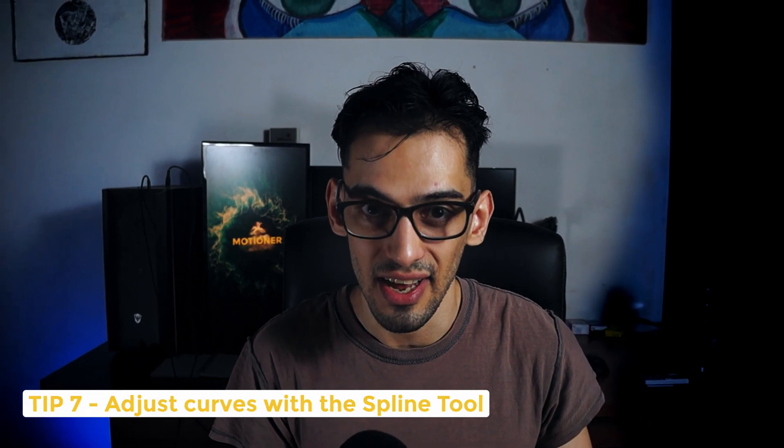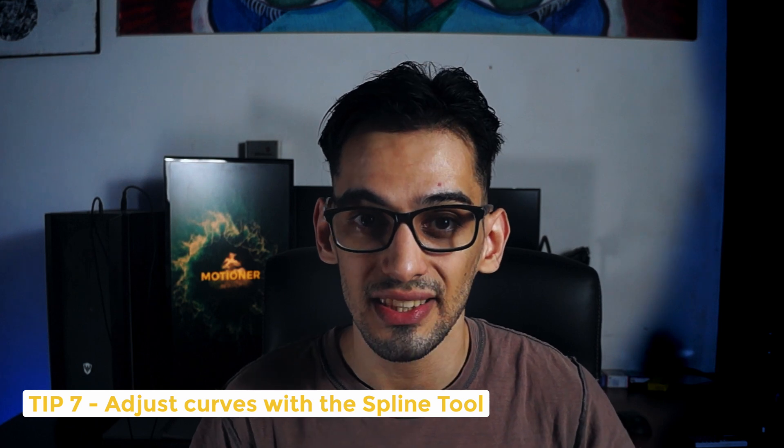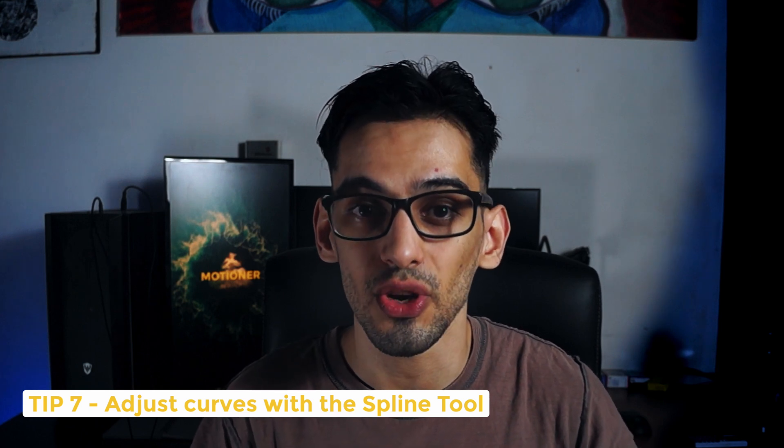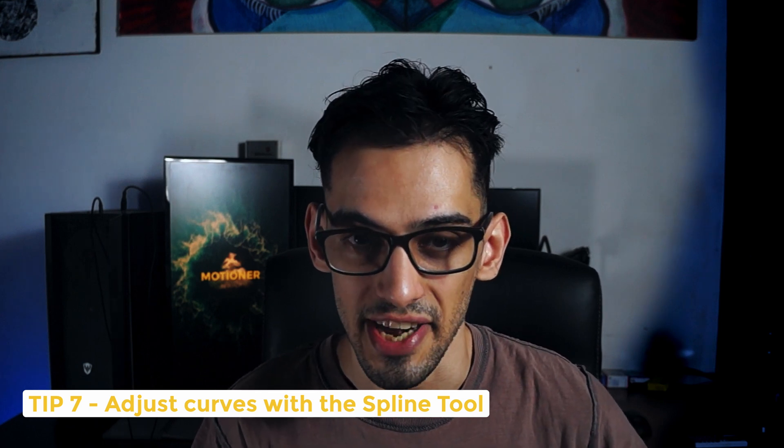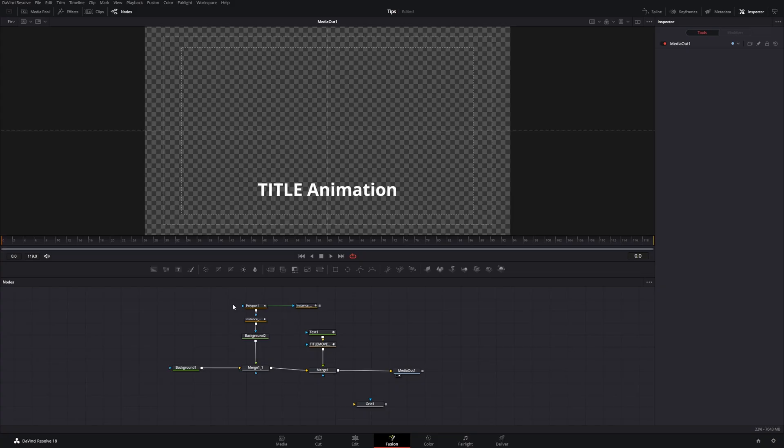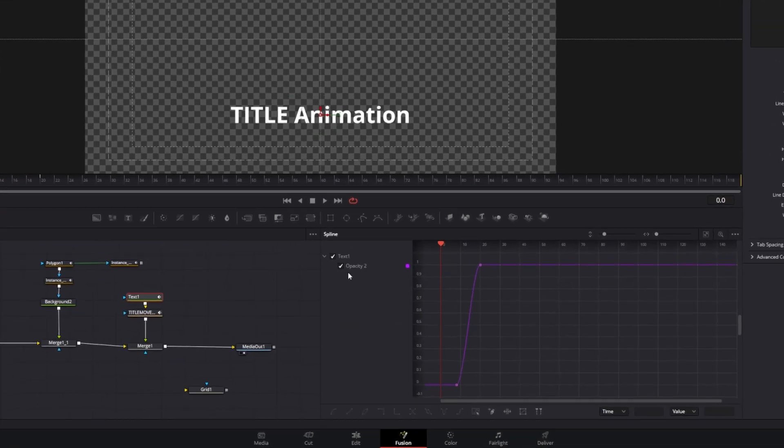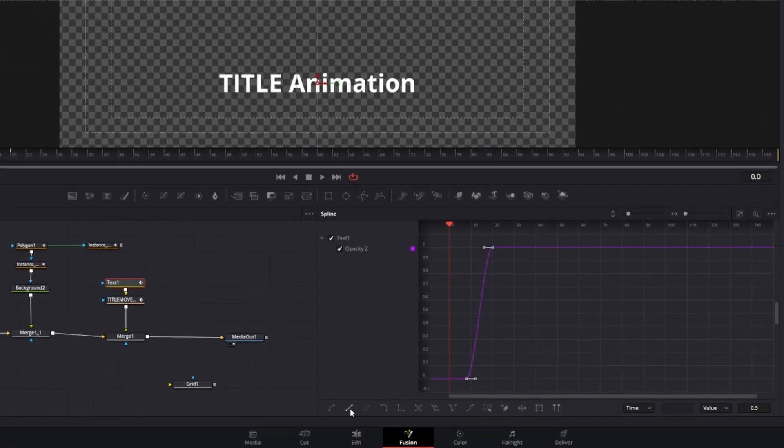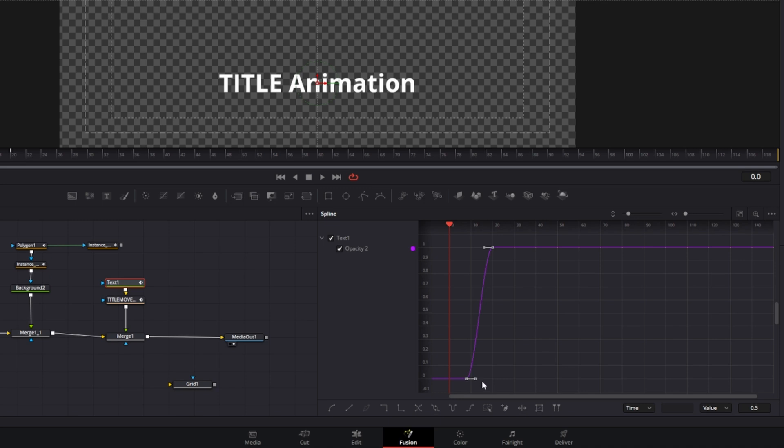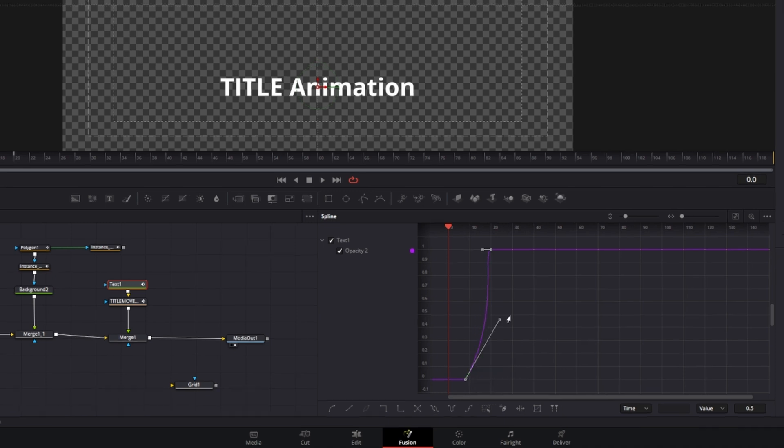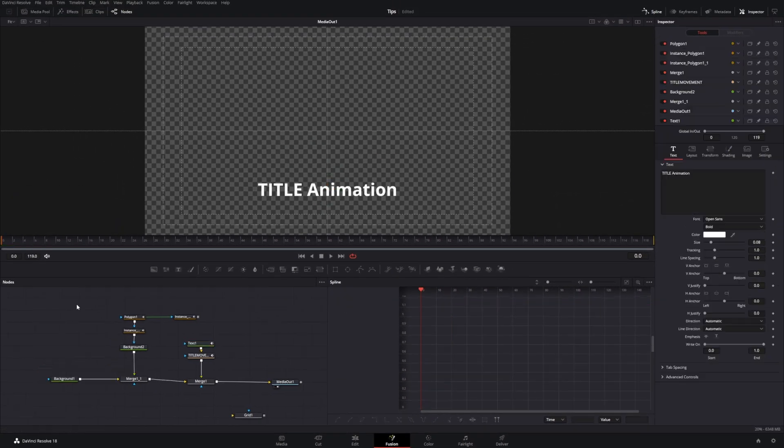So far, what we have is a linear animation of our line and our text. That brings us to tip number seven. Using splines to make your animations more dynamic. What does this mean? When we go to the spline editor, we can actually change the movement or the animation type from linear to pretty much anything that we want.